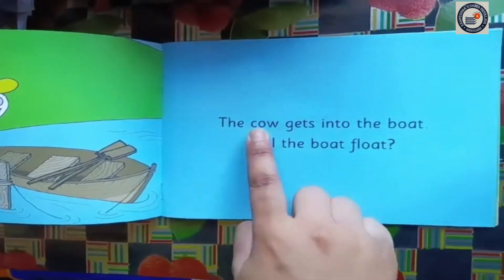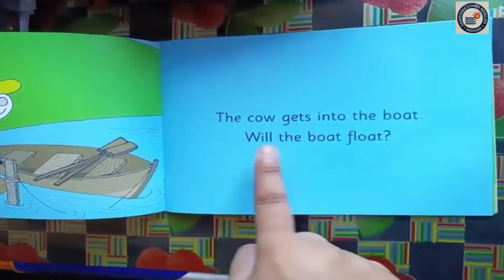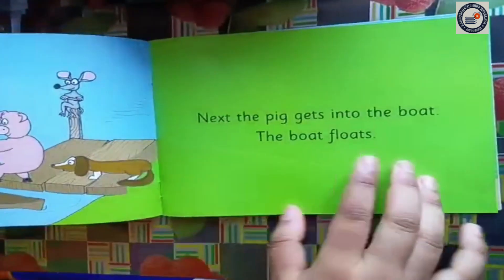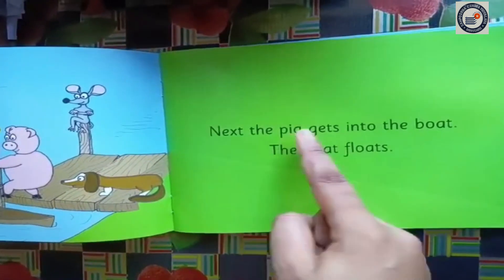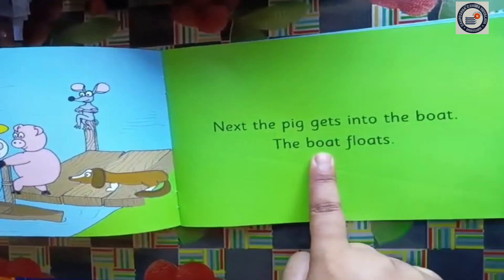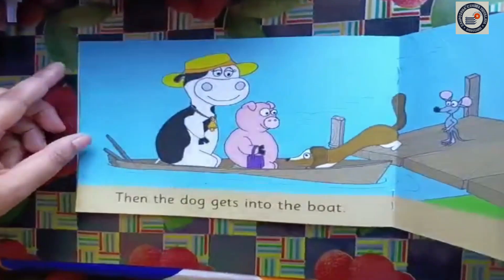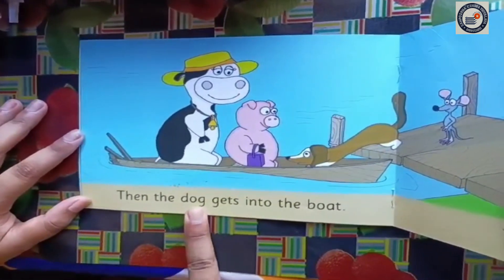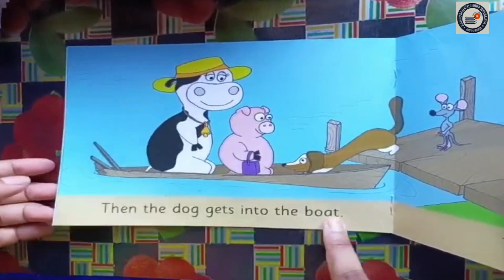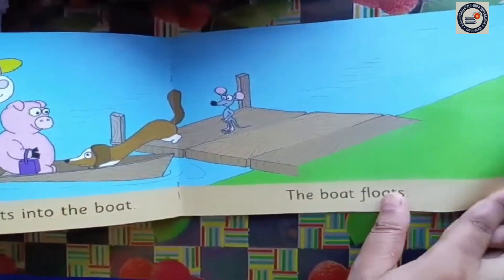Next, the cow gets into the boat. Will the boat float? Turn it slowly. Next, the pig gets into the boat. The boat floats. Then the dog gets into the boat. Turn it slowly.